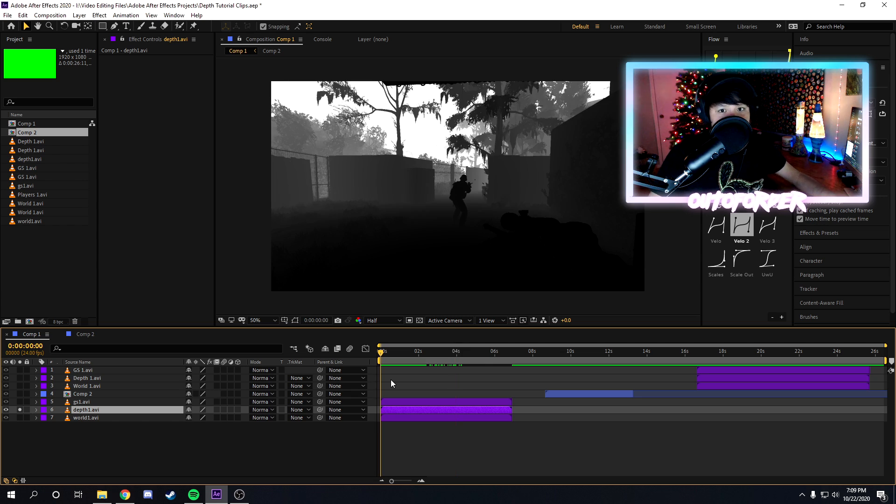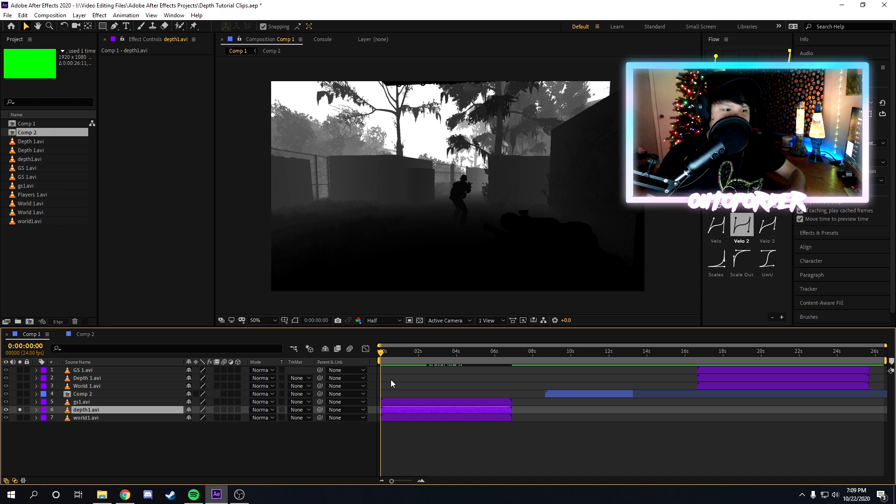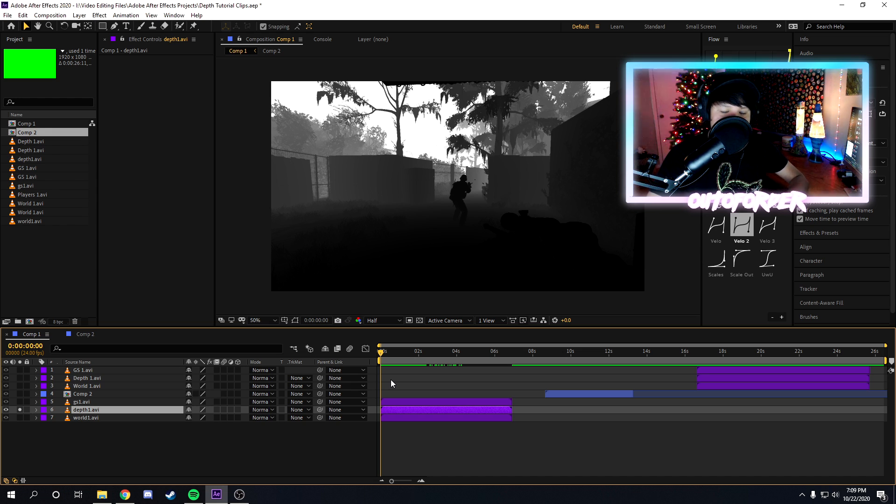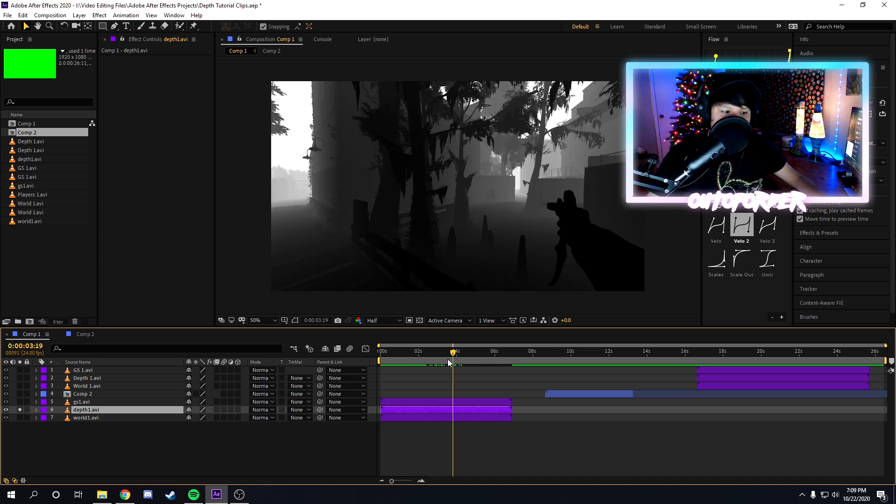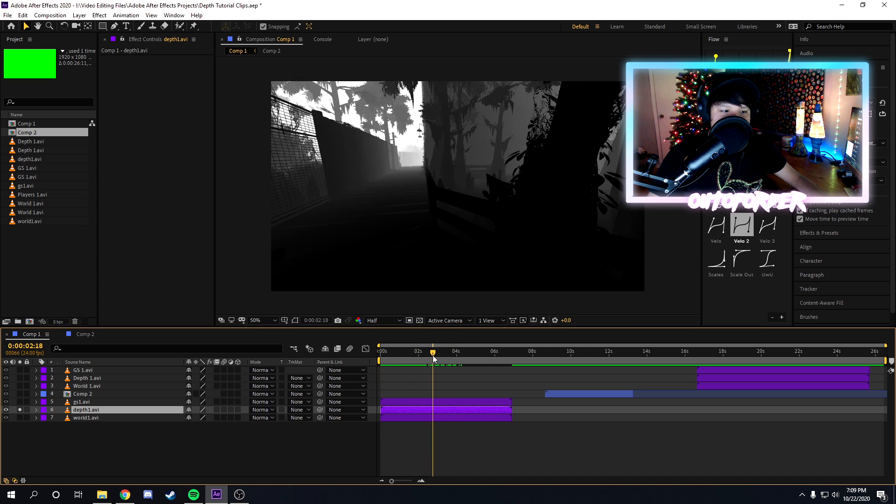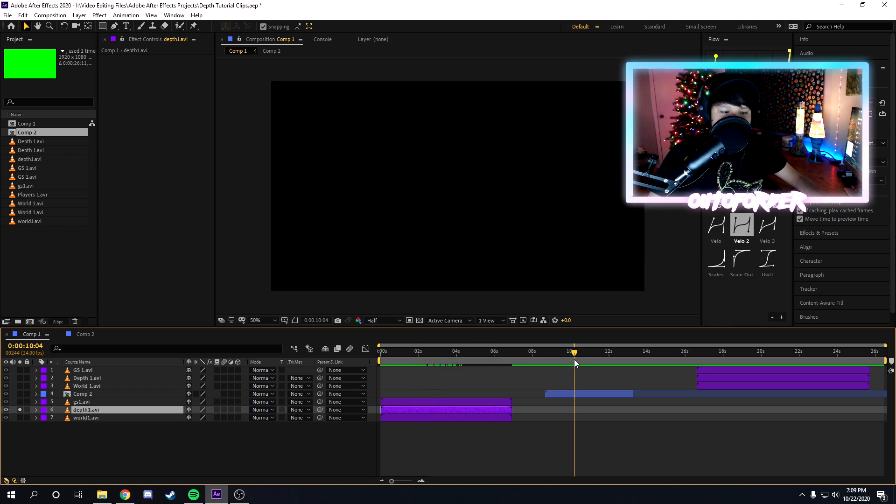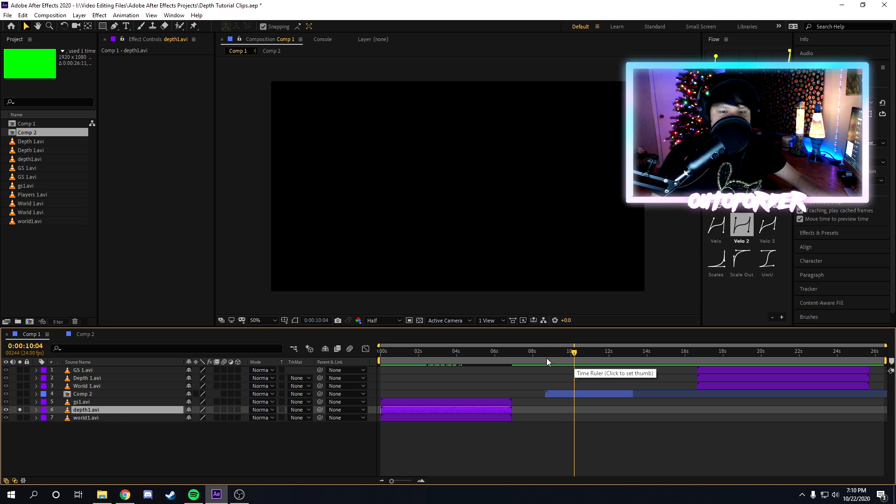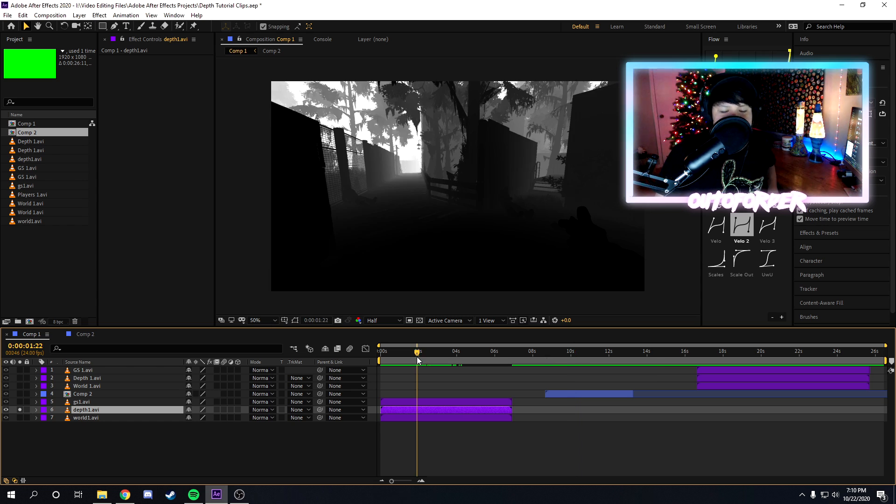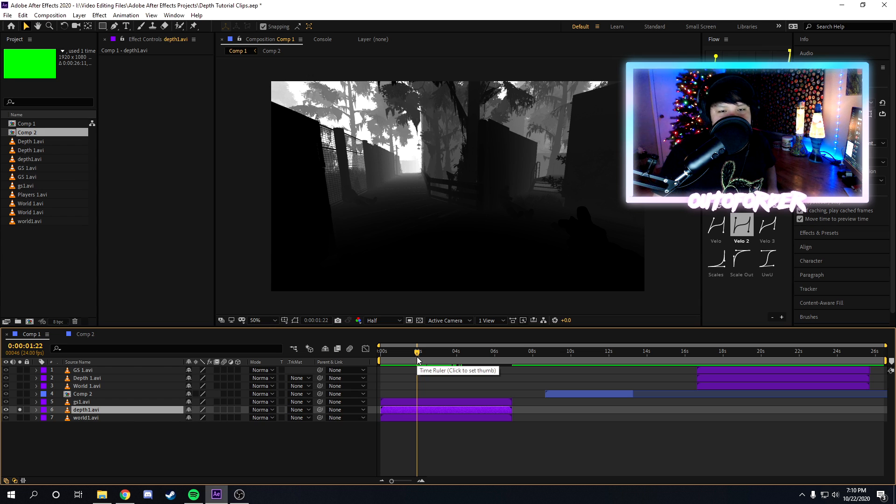Before we get into it, I just want to let you know guys that depth passes and depth maps can only be obtained through certain programs and software. So certain games like CS:GO, Call of Duty, and some other few games I think like Rocket League, and any game that really has ReShade can use a depth map.